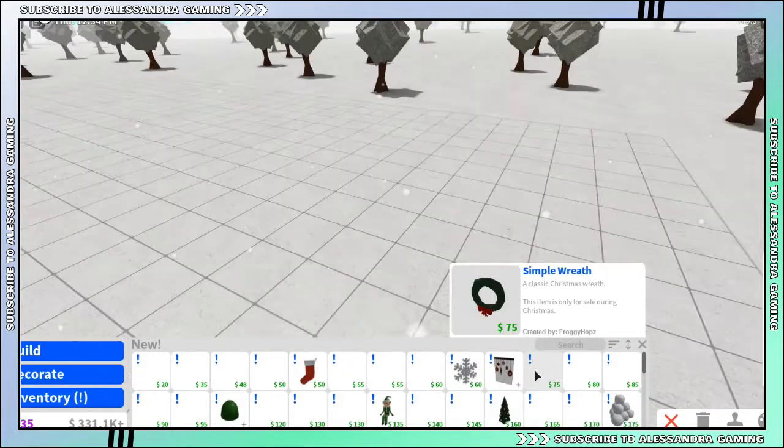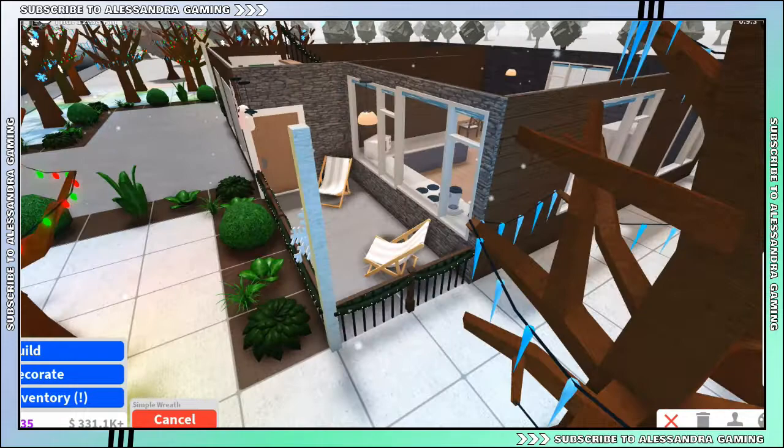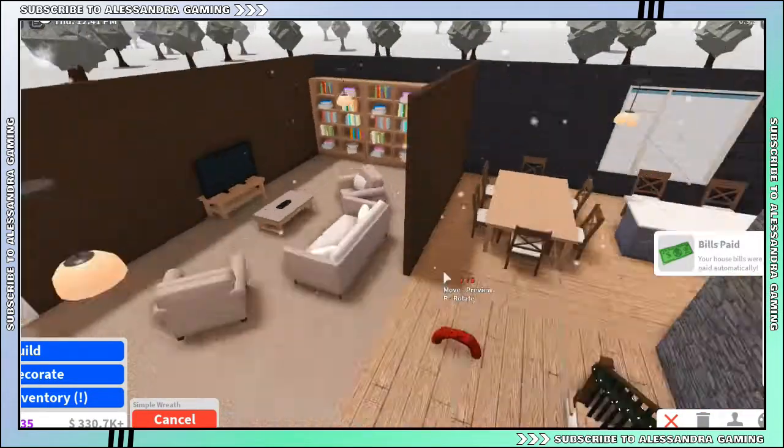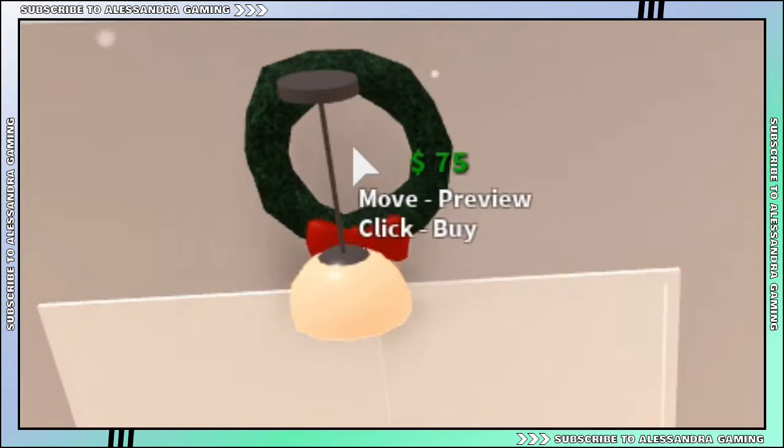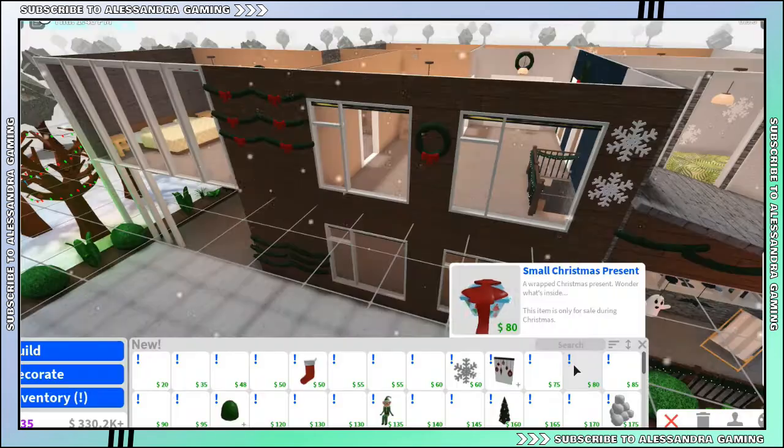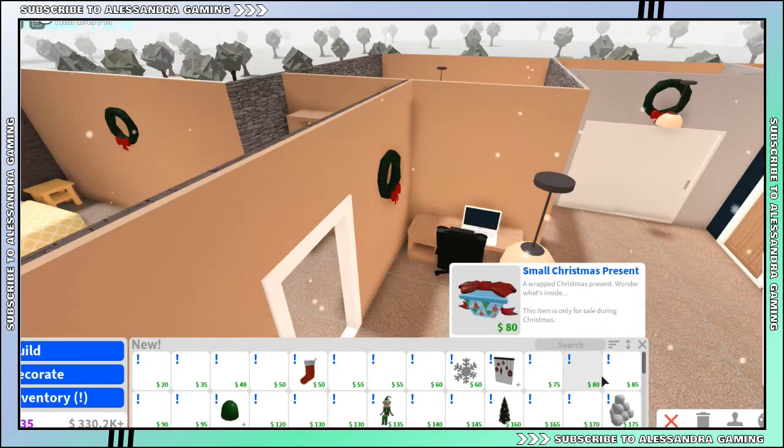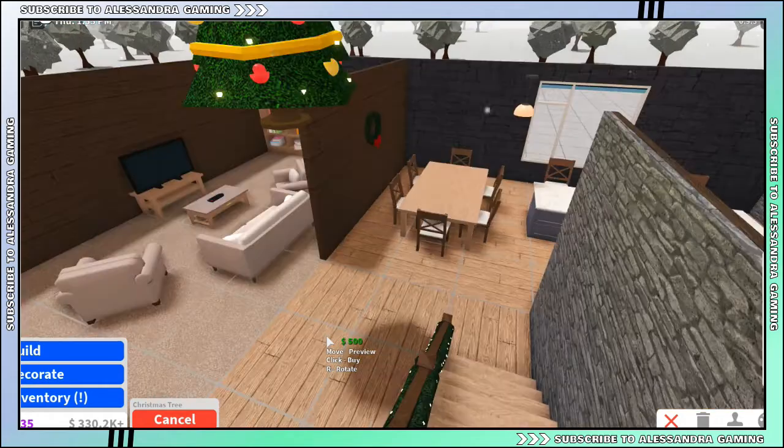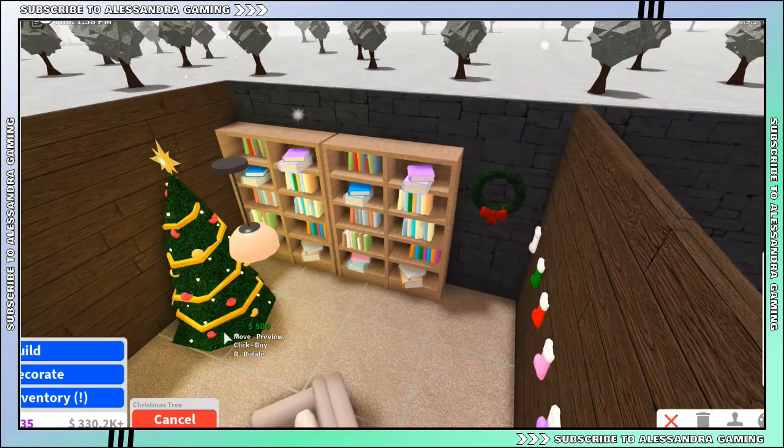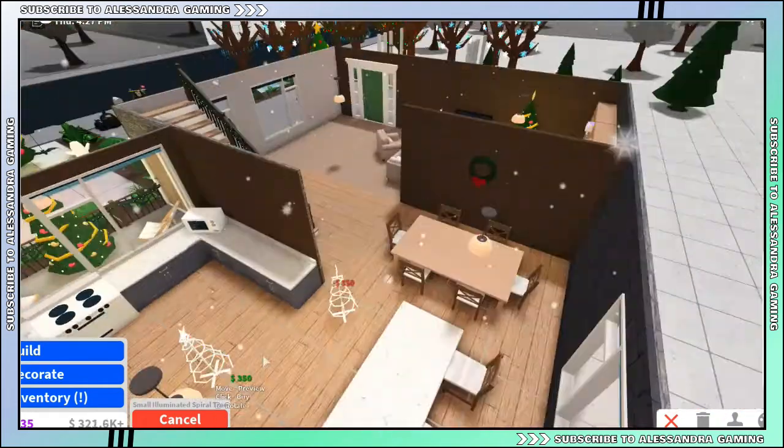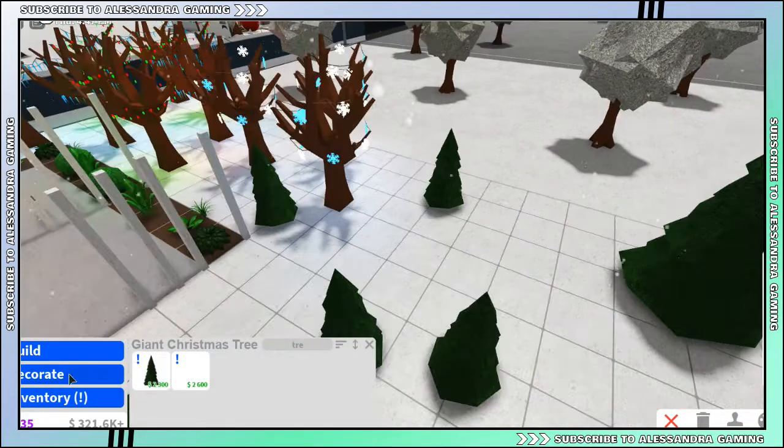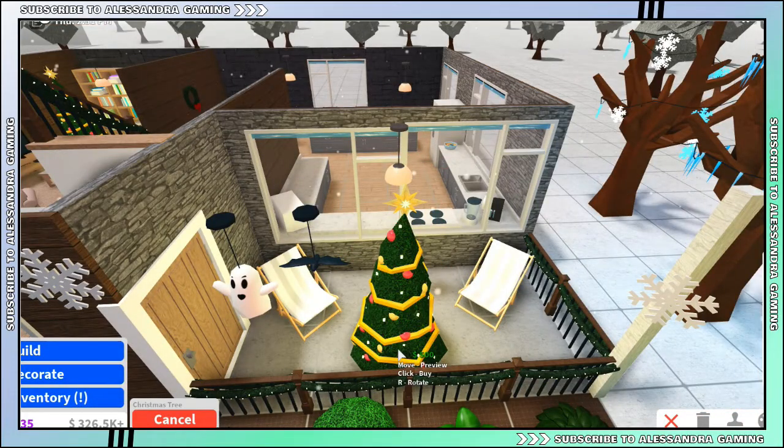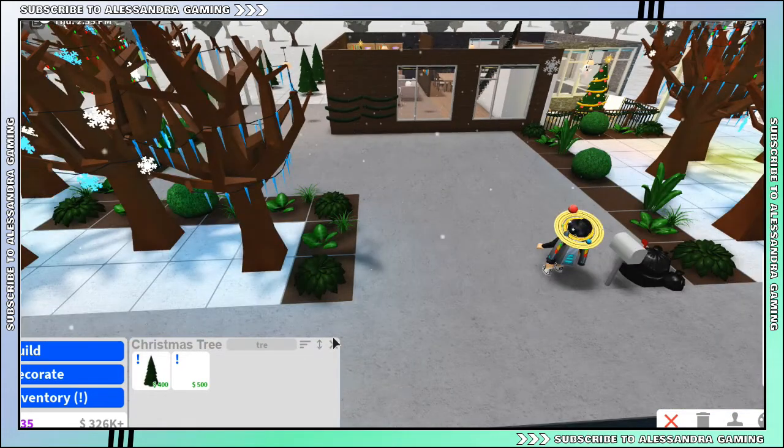Okay what's next? Simple wreath! Yay, finally we got the wreath, I like wreaths. Small presents - oh, we need a Christmas tree! How did I forget that? I'm gonna put it downstairs because yeah, over here. I need more Christmas trees.